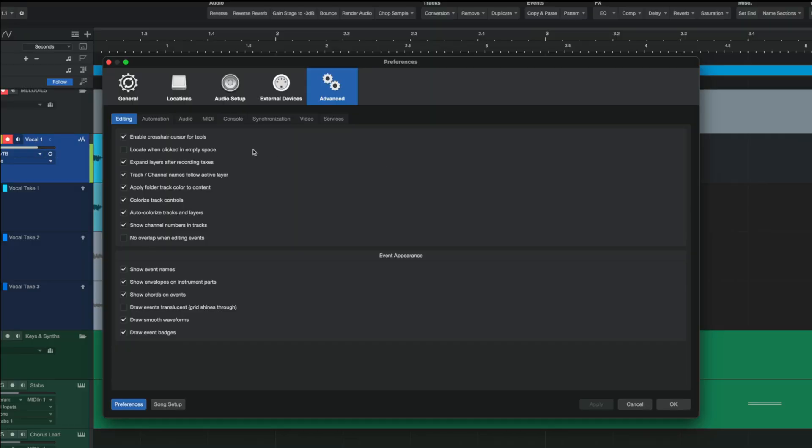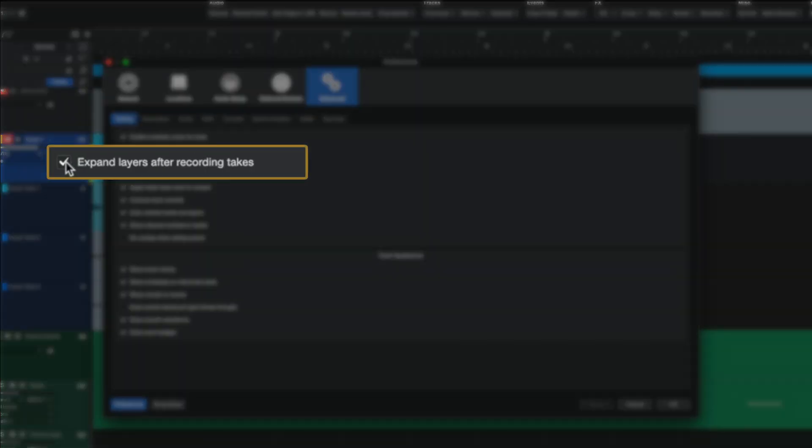Aside from this though, you also now have the option to set your preference for what happens after you record layers. The default option has always been to expand the layers after you finish recording, and that is still what I will use and recommend. But if you don't like this, you can now turn this off by checking off the expand layers after recording checkbox.